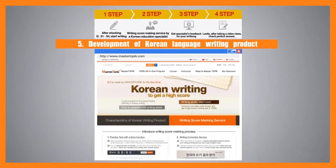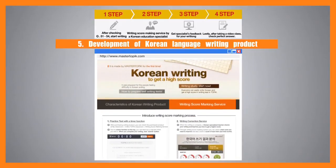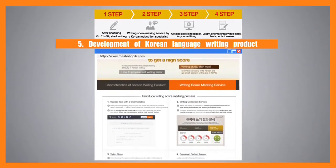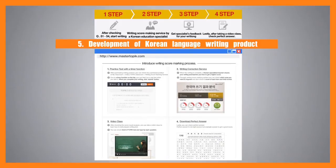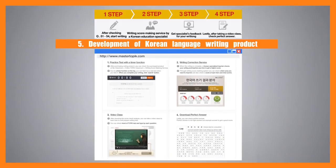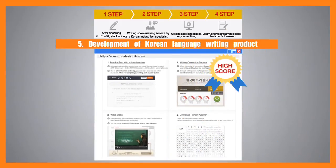Now, by means of the Master TOPIK Korean writing product, anyone can write Korean language easily and achieve high scores in the writing tests.